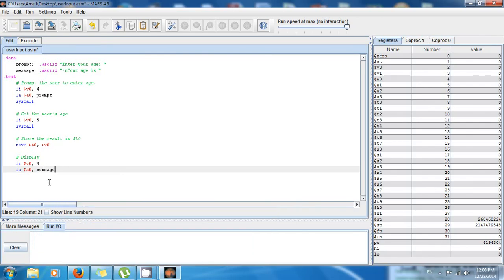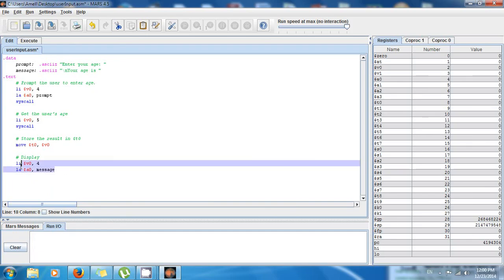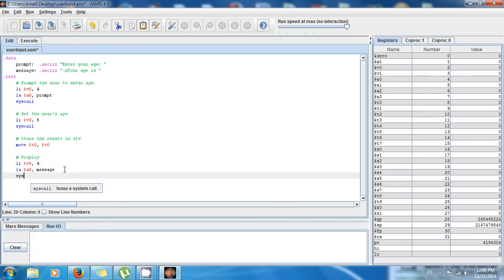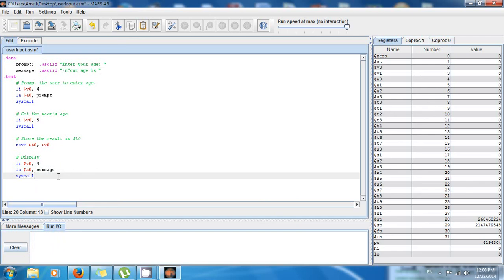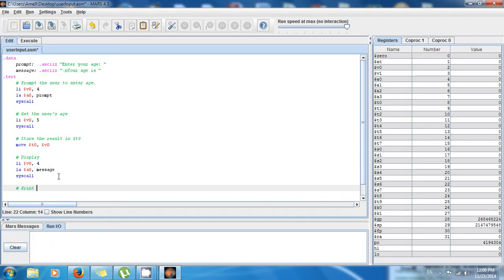And then load address $a0, message. So I'm loading this message to the argument. This is what the system is gonna print. And finally I say syscall. So this is gonna print "your age is". But now I want to print out the age.